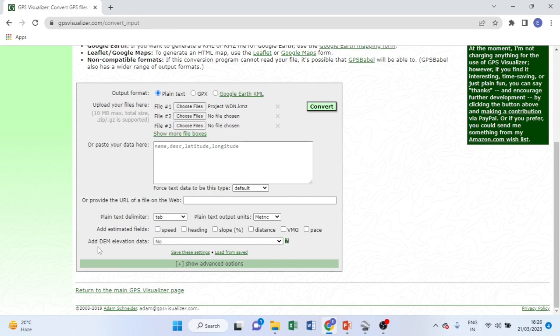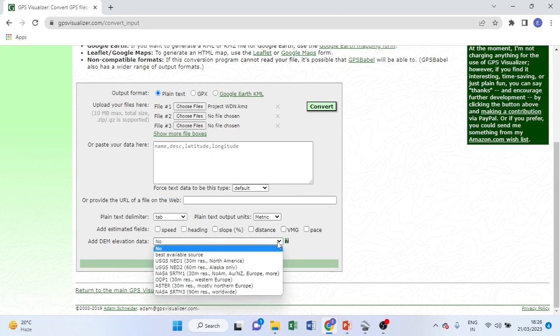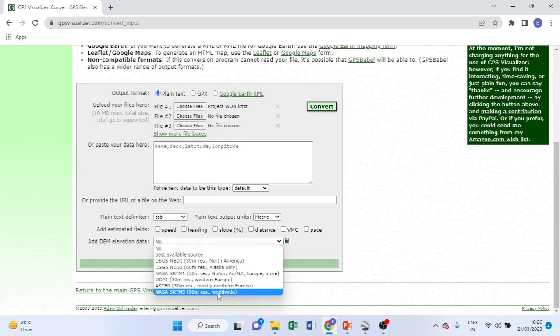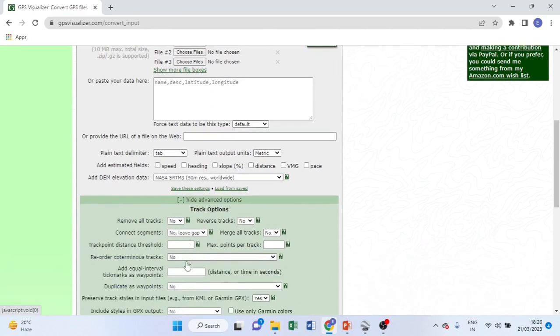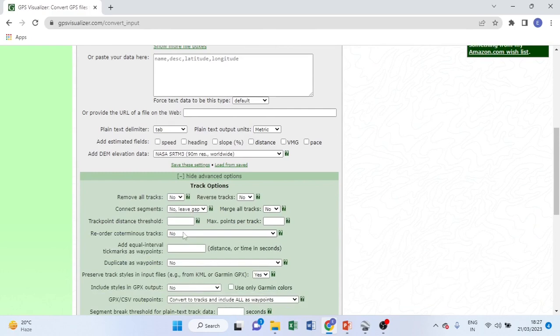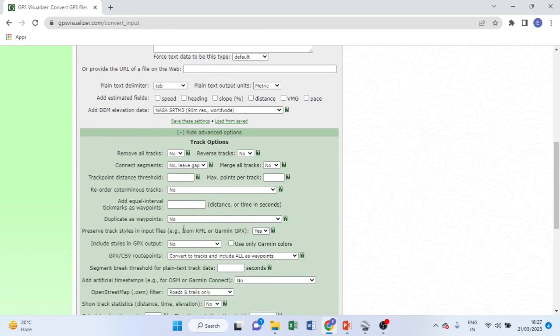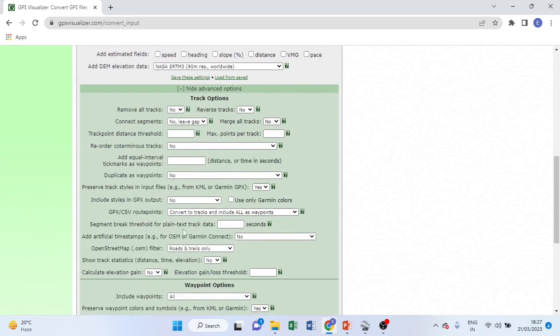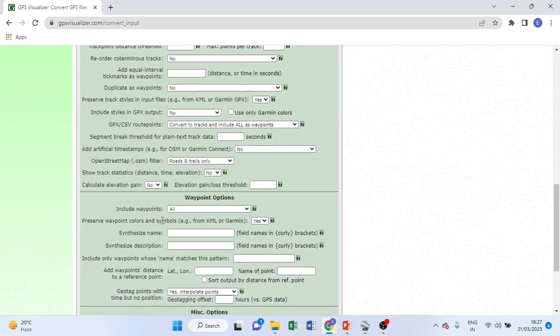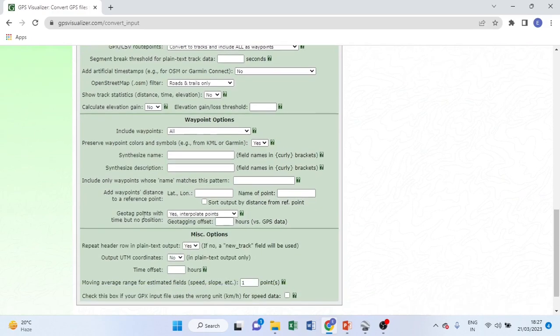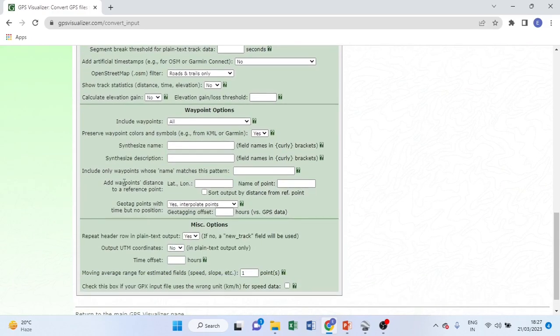After browsing that one, then go down here. Add DEM elevation data here. There is no DEM elevation data here, there is no. Check here, click NASA, this one, 90 meter resolution. Click this plus sign to expand, then go down to show the UTM output coordinates, this one, UTM coordinate. I need to have this one, yes.